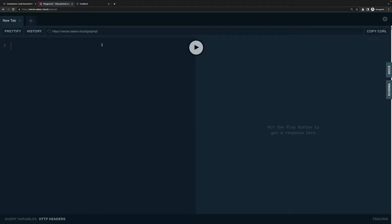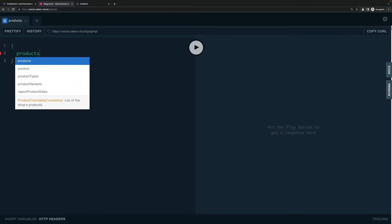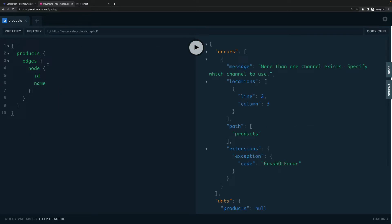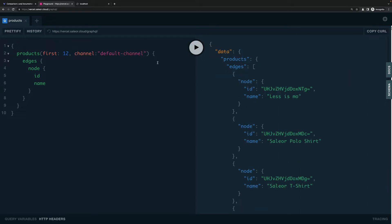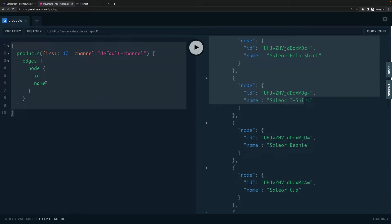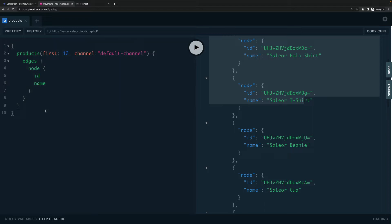As an example API I will be using the Saleor API, which you can access at this URL. I will be fetching a list of products with ID and name, specifying how many products I want and the default channel. We will be trying to execute this query from a Next.js application using URQL as the GraphQL client library.